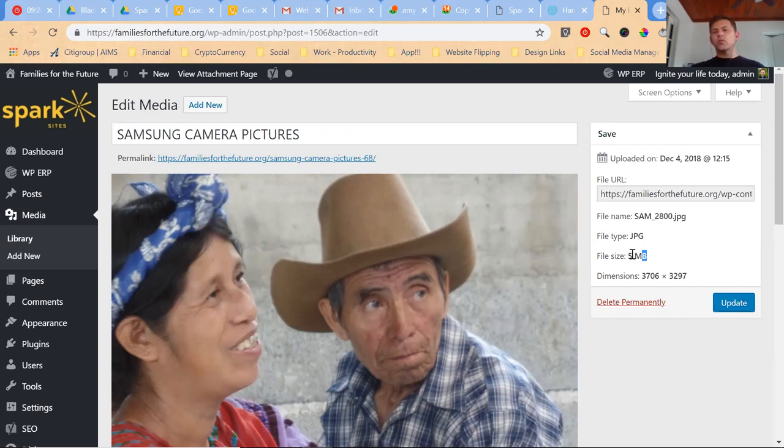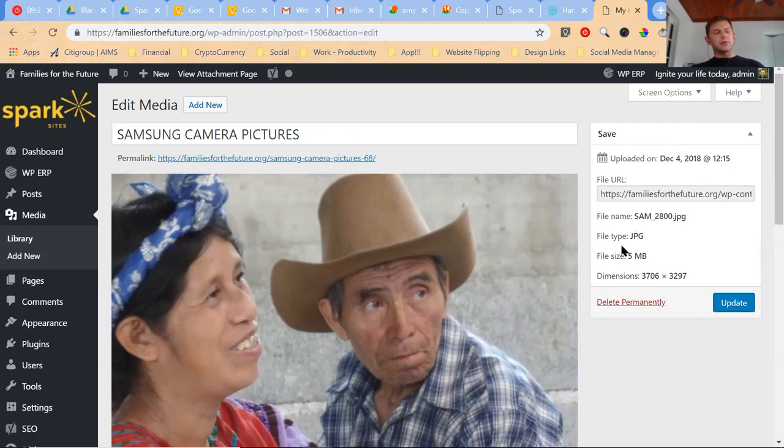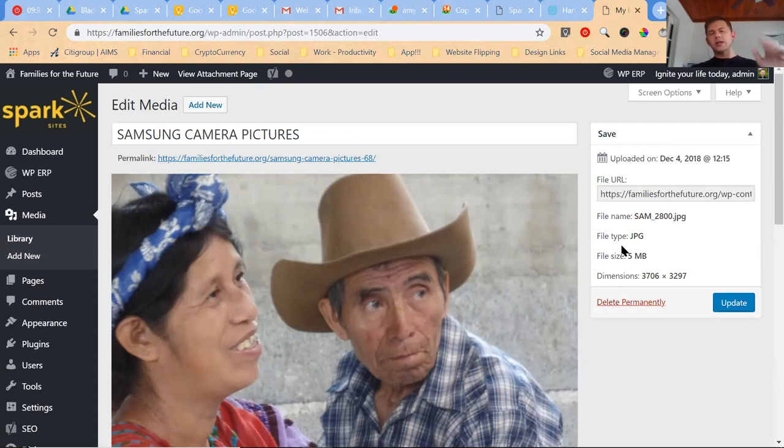And the average photo should be less than 300 kilobytes, so literally smaller than one-tenth the size of this image. So how do you optimize these images so that they're smaller before you upload them?